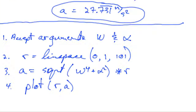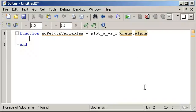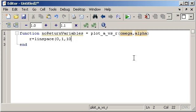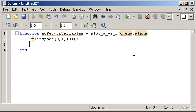Accept the arguments that R is equal to linspace of 0 to 1. The 101 values are equal to linspace of 0 to 1, comma 101. Semicolon.